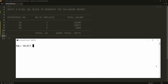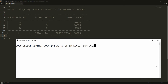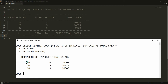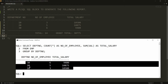First, let me write the query: SELECT department_number, COUNT(*) AS number_of_employees, SUM(salary) AS total_salary FROM employee GROUP BY department_number. Running this gives department-wise salary, but the data is in descending order and I want it in ascending order.